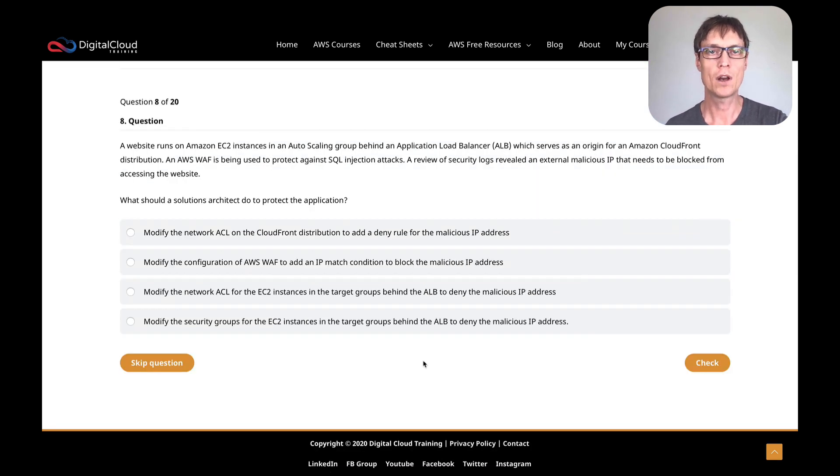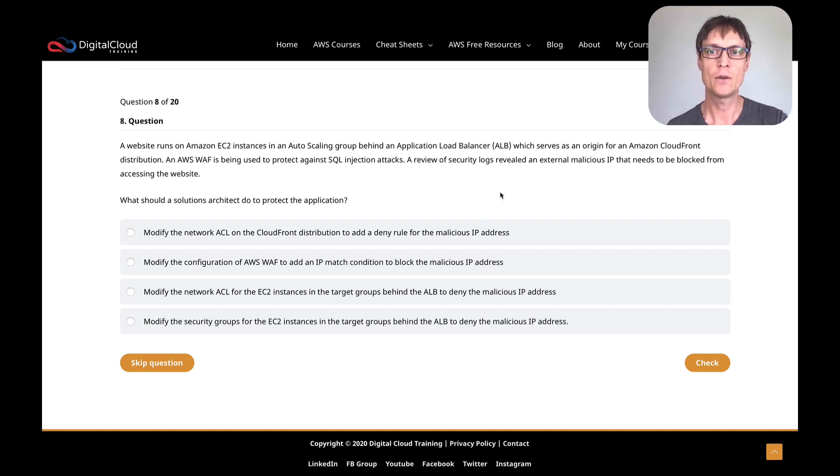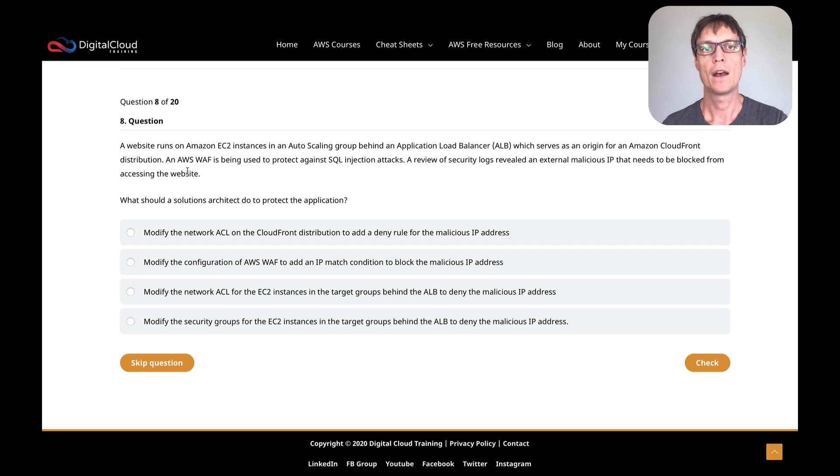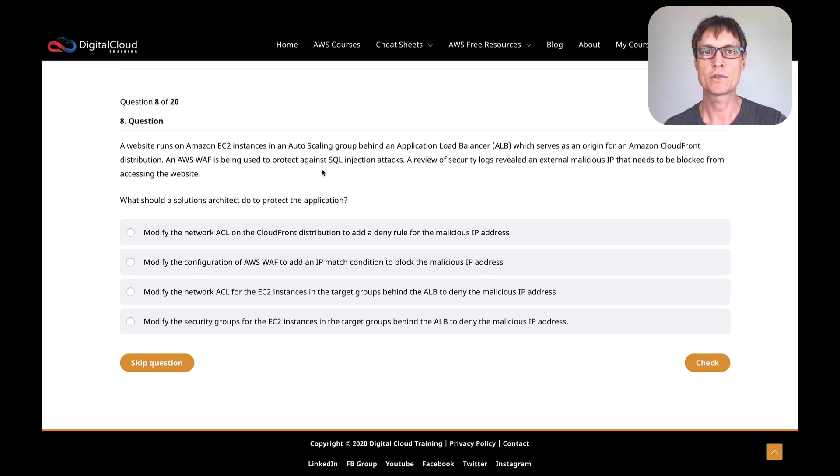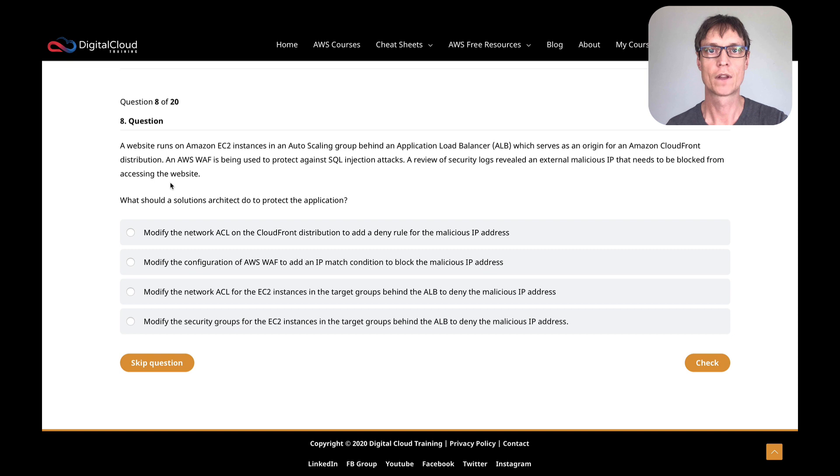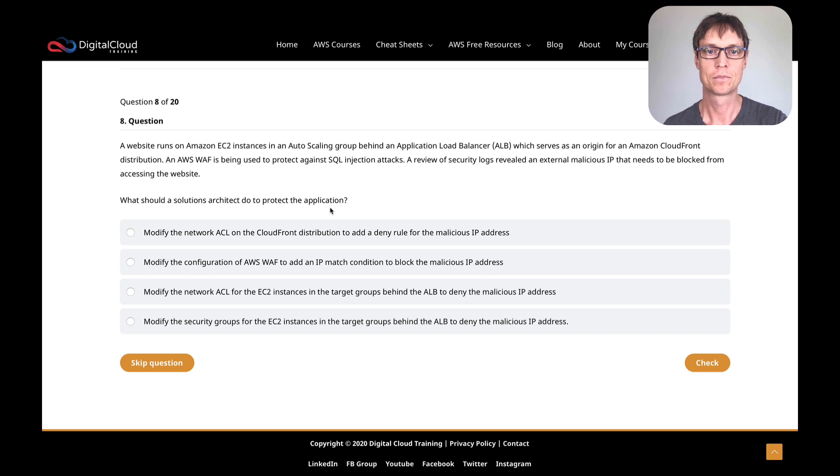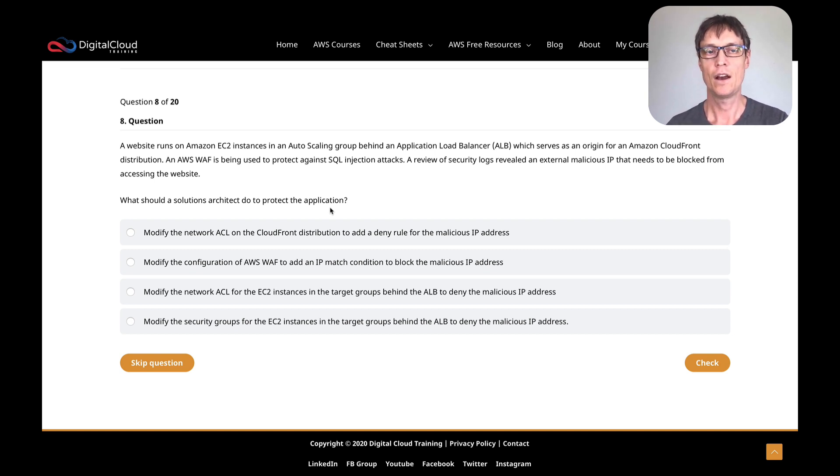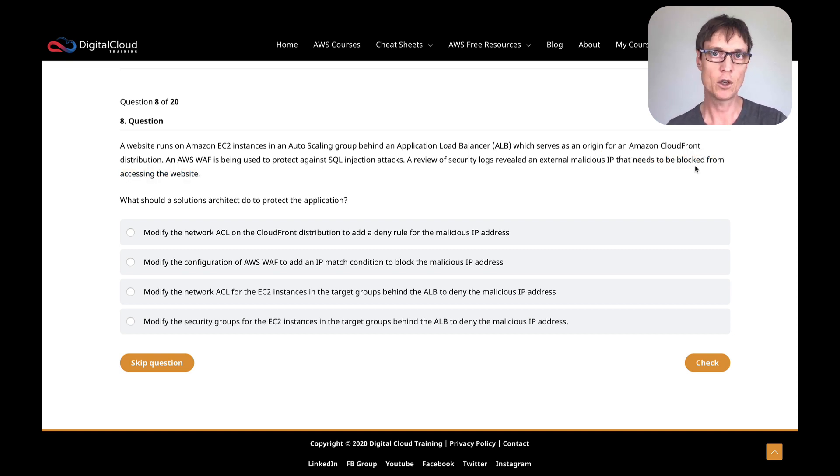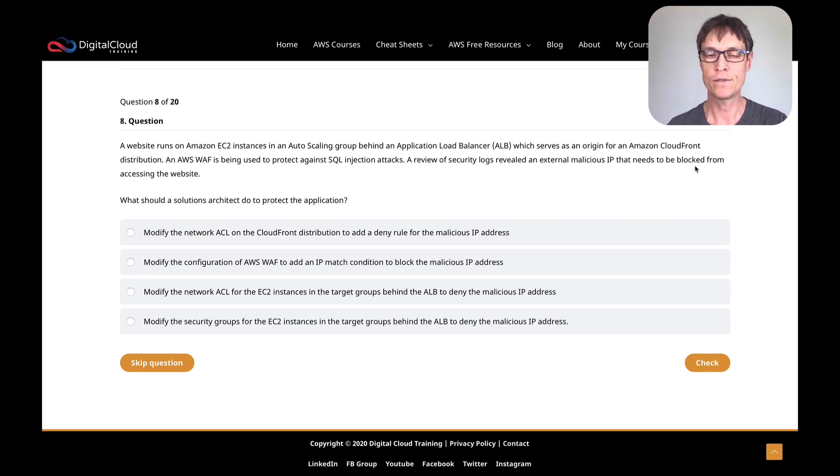So let's go and do one more. A website runs on EC2 instances in an auto-scaling group behind an ALB, and it serves as an origin for a CloudFront distribution. So we've got a CloudFront distribution and then the origin for that is an ALB. And behind that, you've got some auto-scaling EC2 instances. AWS WAF, the web application firewall, is being used to protect against SQL injection attacks. A review of security logs revealed an external malicious IP that needs to be blocked from accessing the website.